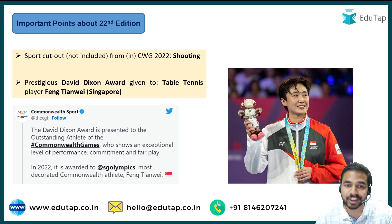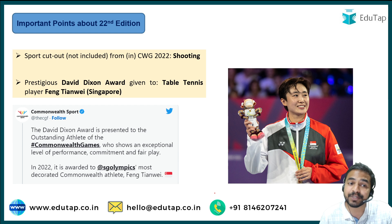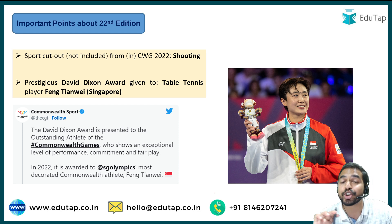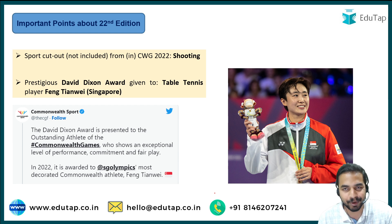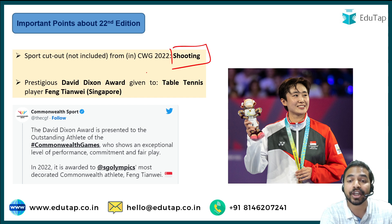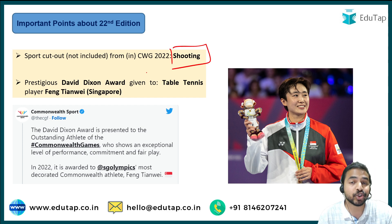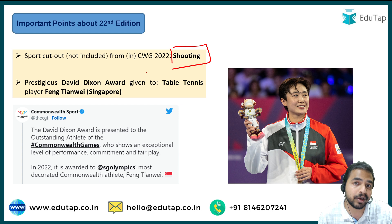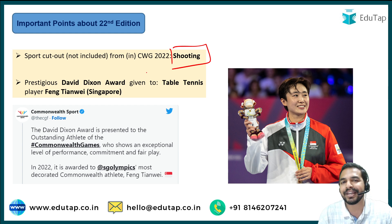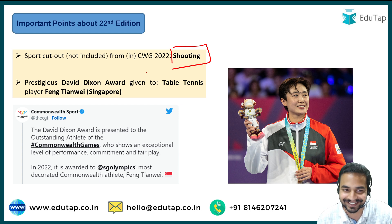The sport which was not included in this edition of the Commonwealth Games was shooting. Shooting was not included, and there is a very interesting fact related to India about this, which I will be telling you about in the upcoming slides.